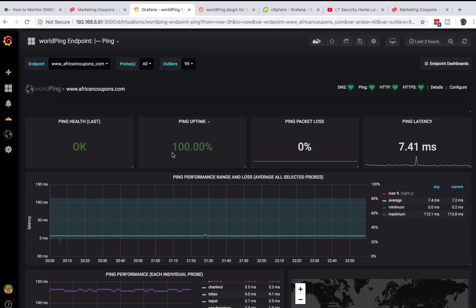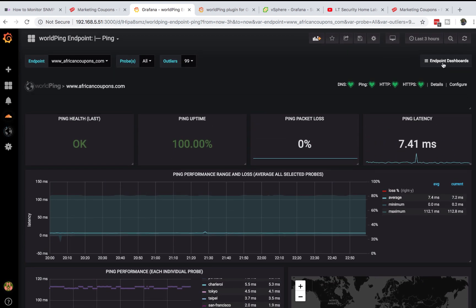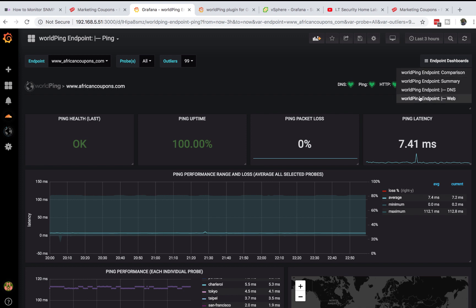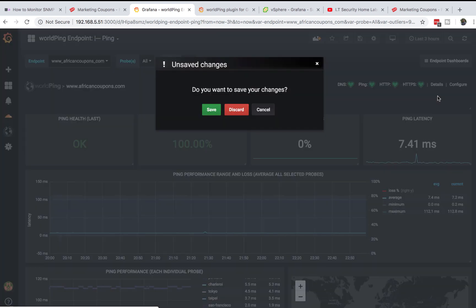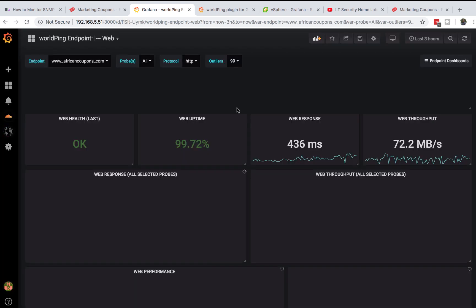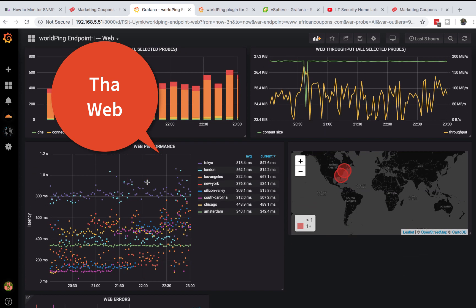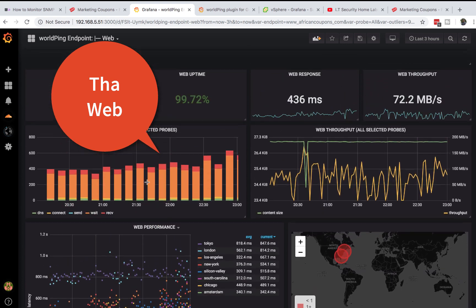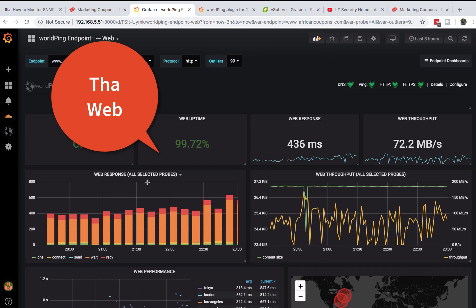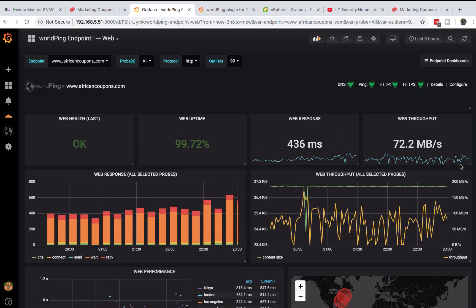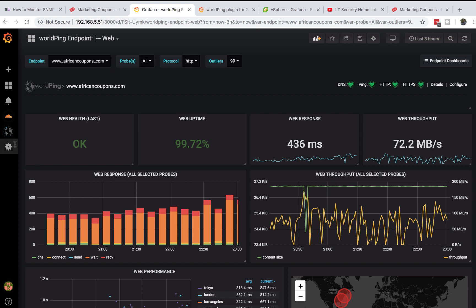The final one is the web, which is what you need right away. I have very interesting information here. I have web throughput here - you can benchmark. If the throughput is 300 you know you have a problem. Same as web response and web uptime.